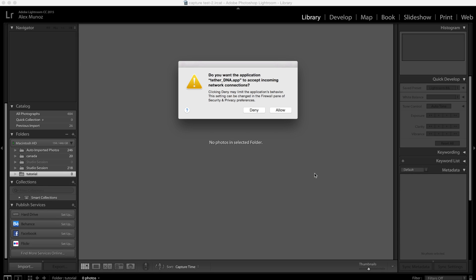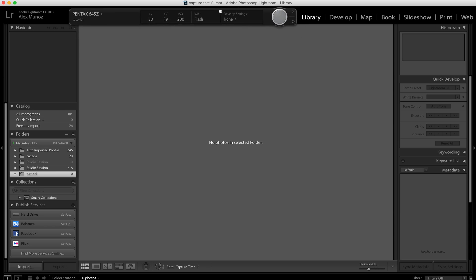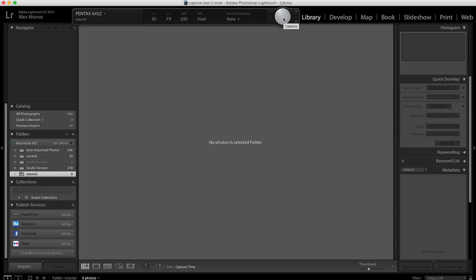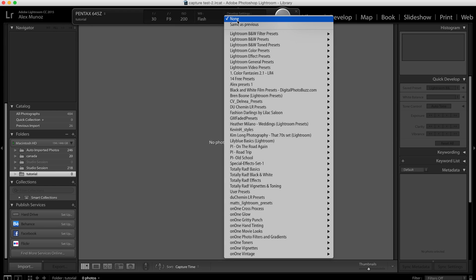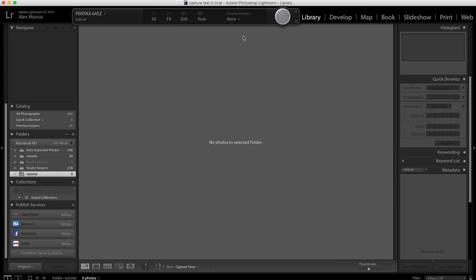All you have to do now is hit okay. Tether DNA wants to access your network connection, you say yes, and there it is already. It says I'm connected to the 645 Z. I'm right now set to a 30th of a second, f9, ISO 200, my white balance is set to flash. I can remotely release the shutter from here but I can also add development settings so if I want this to be black and white I can pick a black and white.